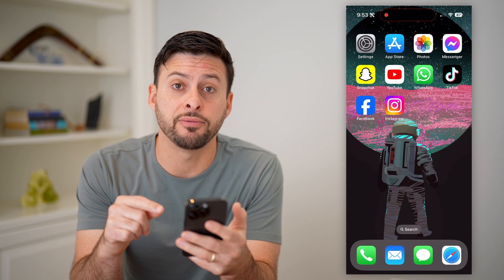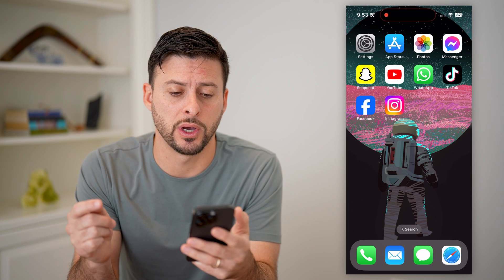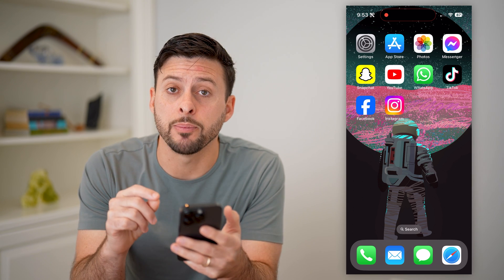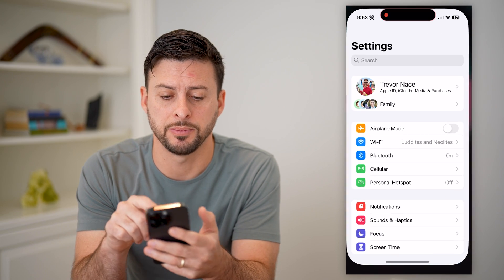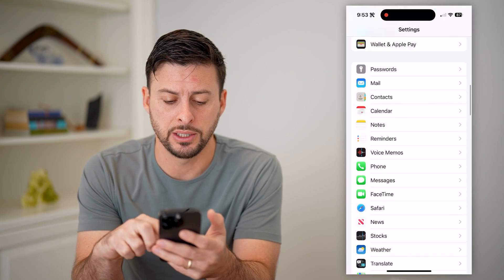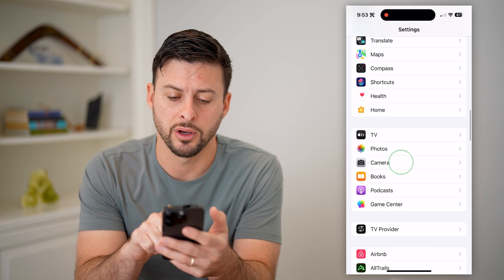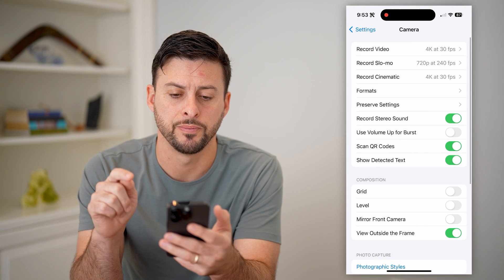On my iPhone — you can do these same steps on Android as well — the first thing we're going to do is hop into your settings. So let's open up settings and scroll down until we get to Camera, then tap on Camera.